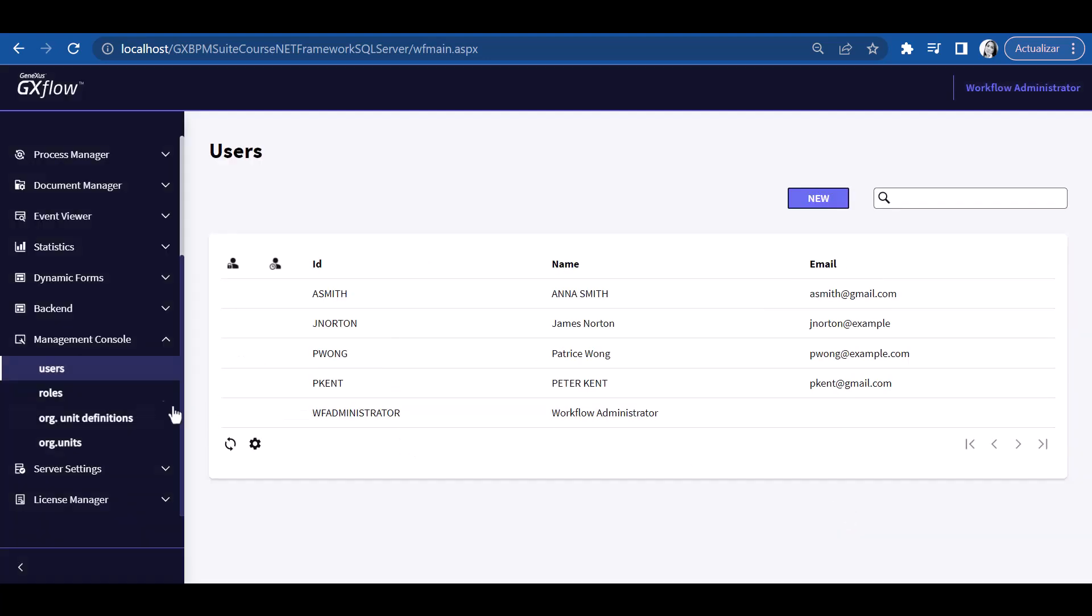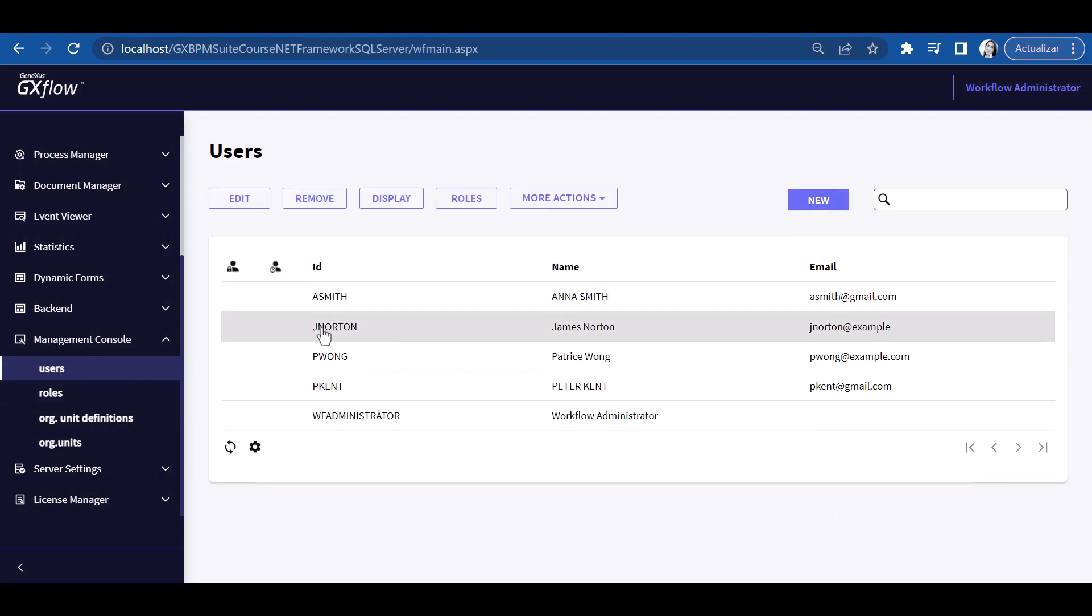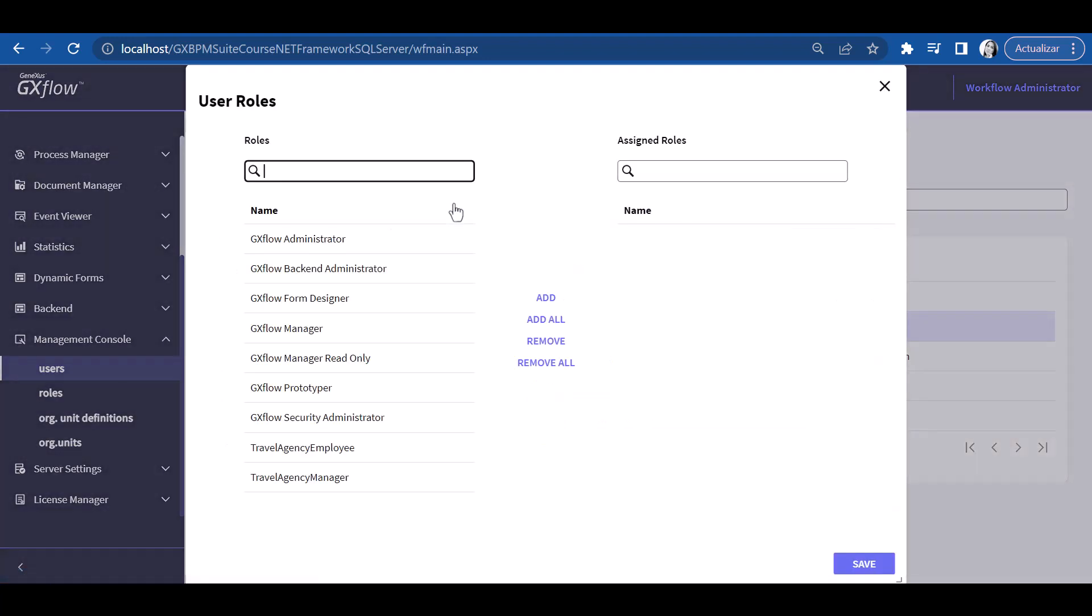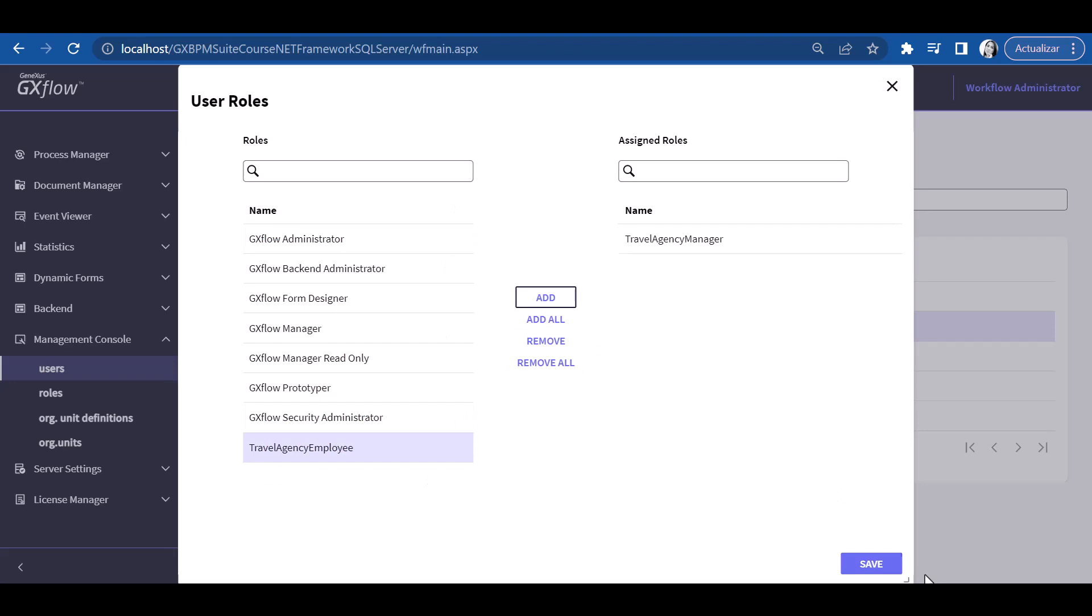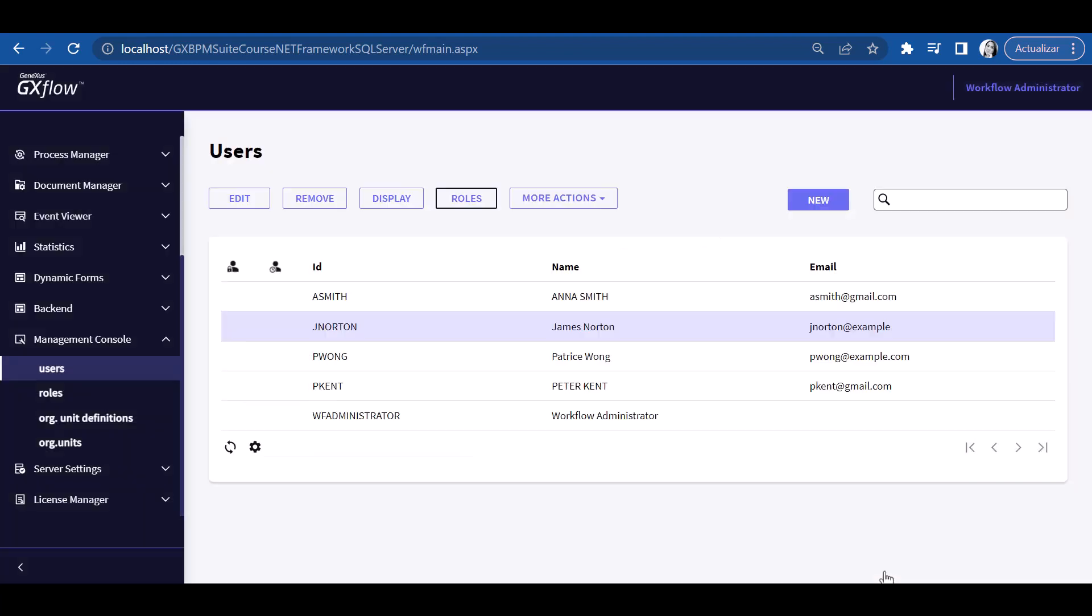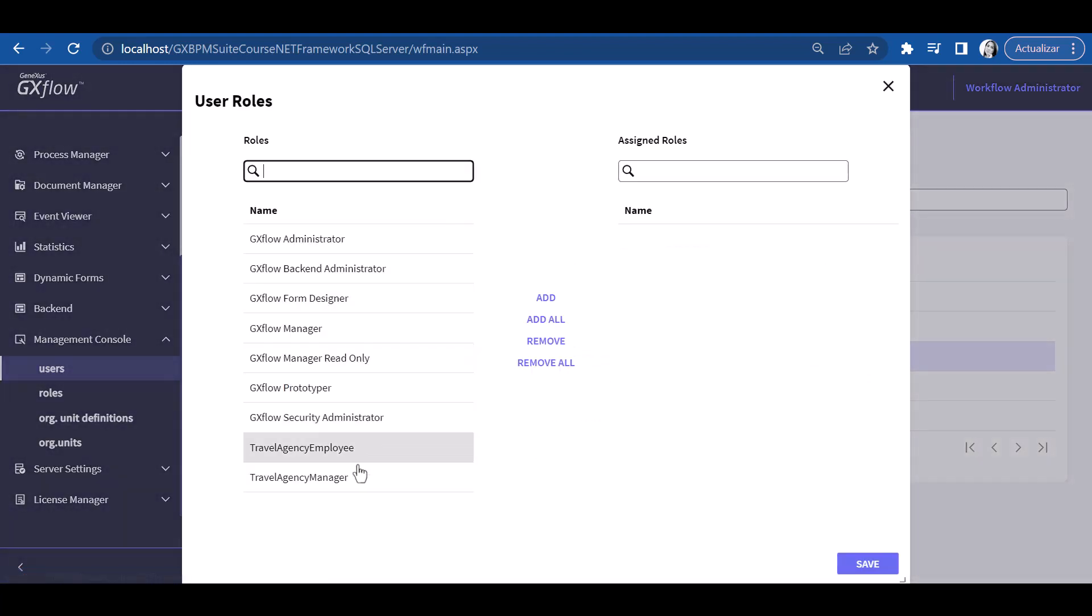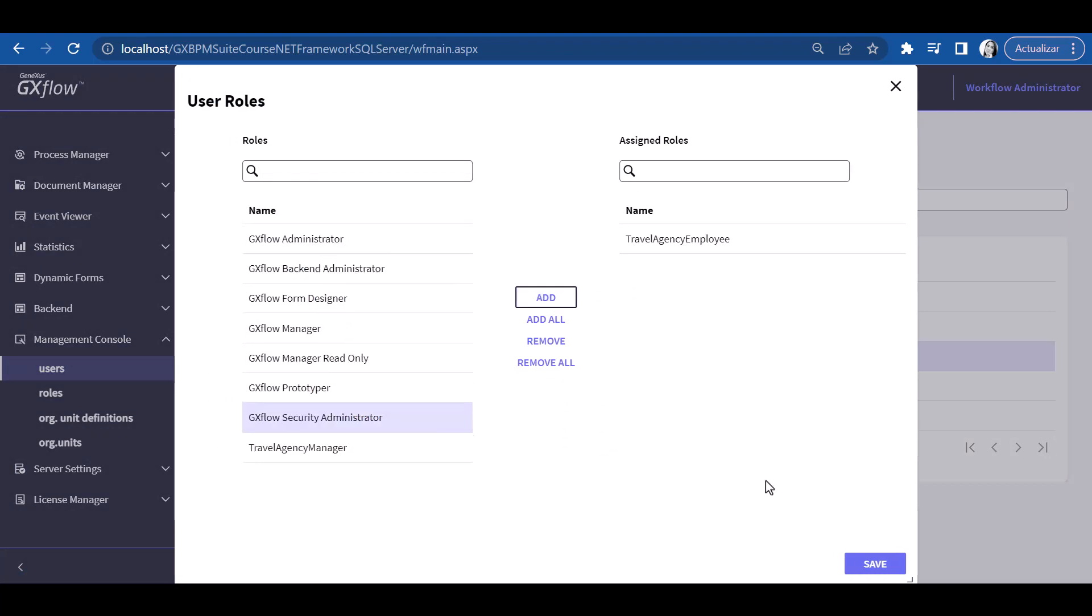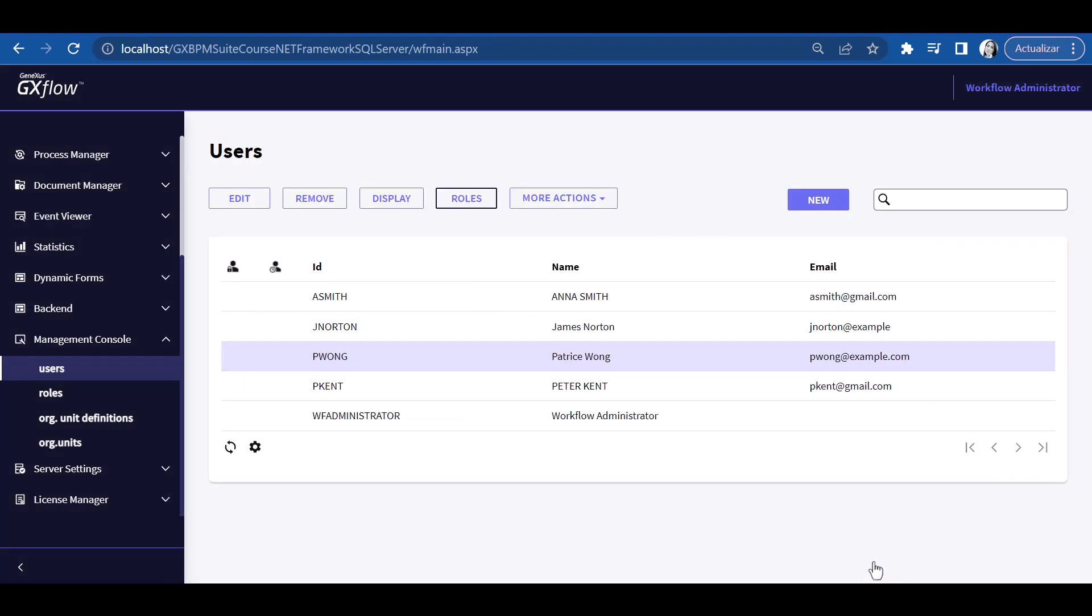Once we've created the users, we define their roles. We select user jnorton and press the roles button. In the roles application, we define James as manager and press ok. Then we select Patrice and define her as an employee. From here we can define Patrice's and James' organizational units.